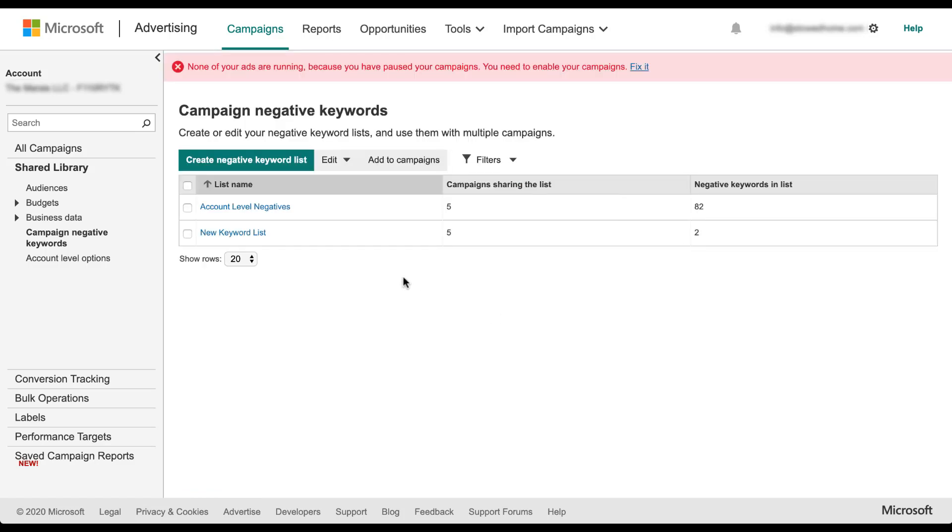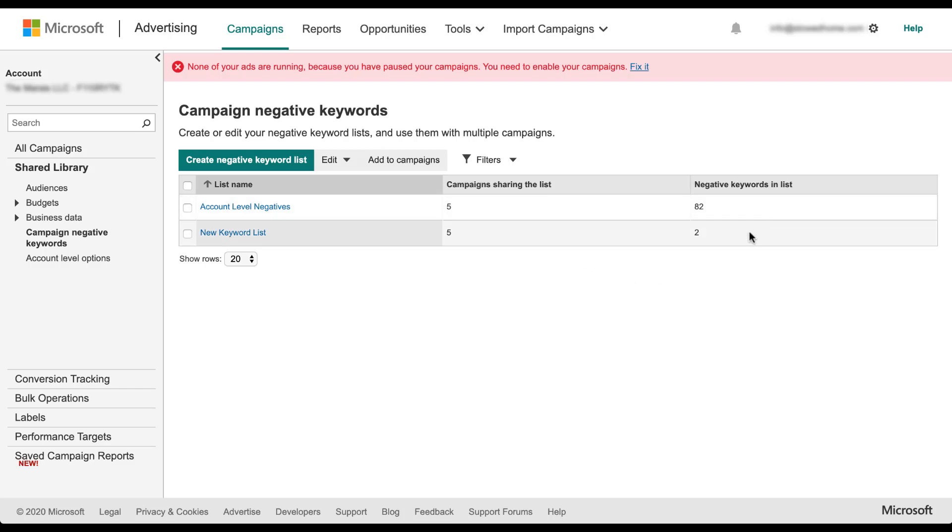And now you can see that in this manager, we've got our new keyword list. It's added to five campaigns. That's how many are sharing the list and you can see the number of negative keywords that are in the list. This one only has two because I added free and sample.